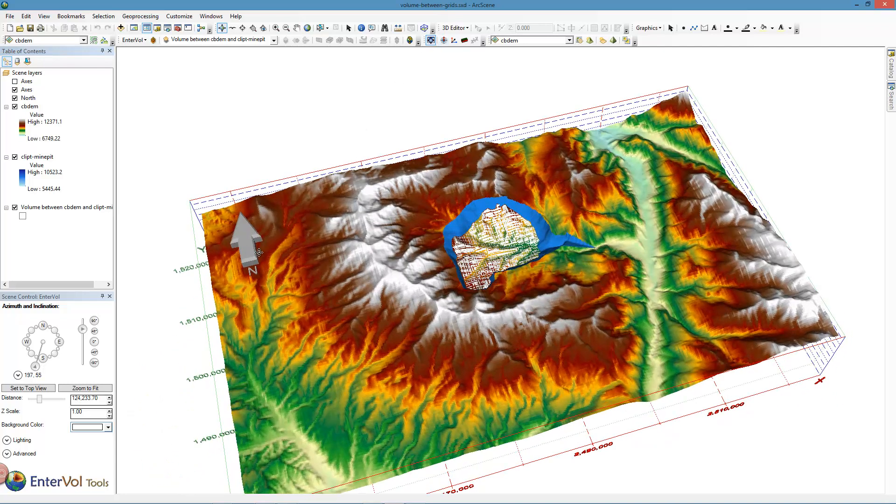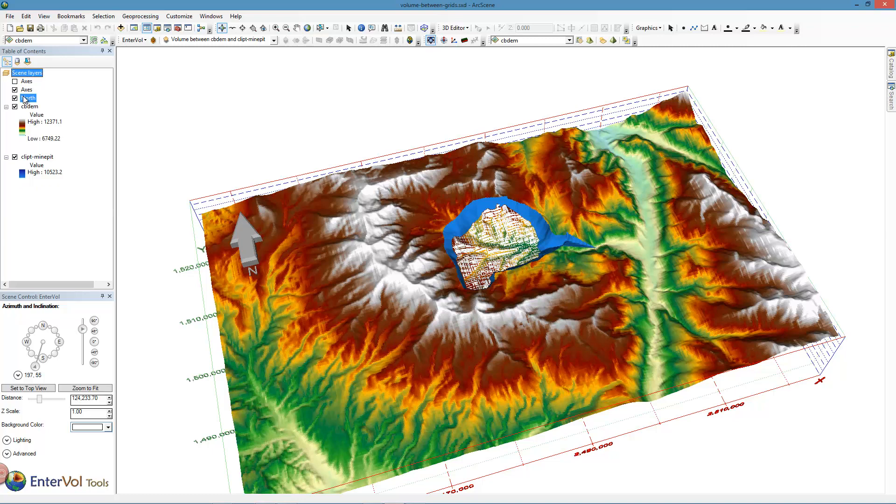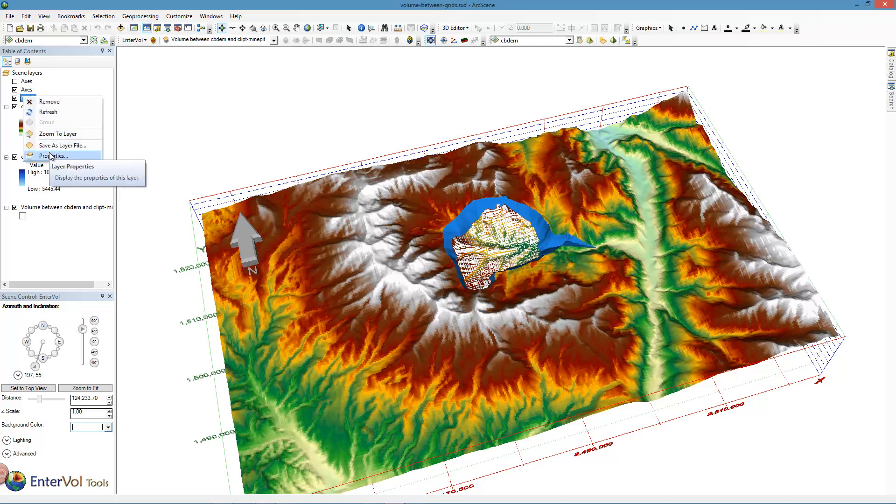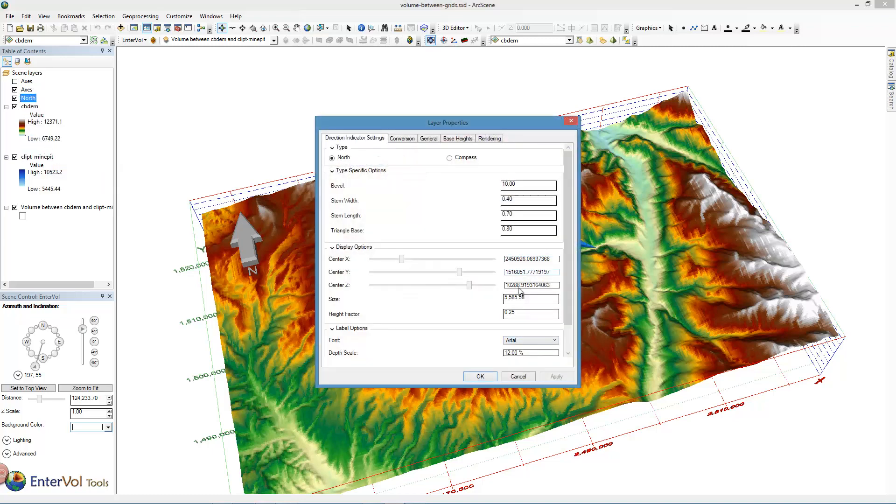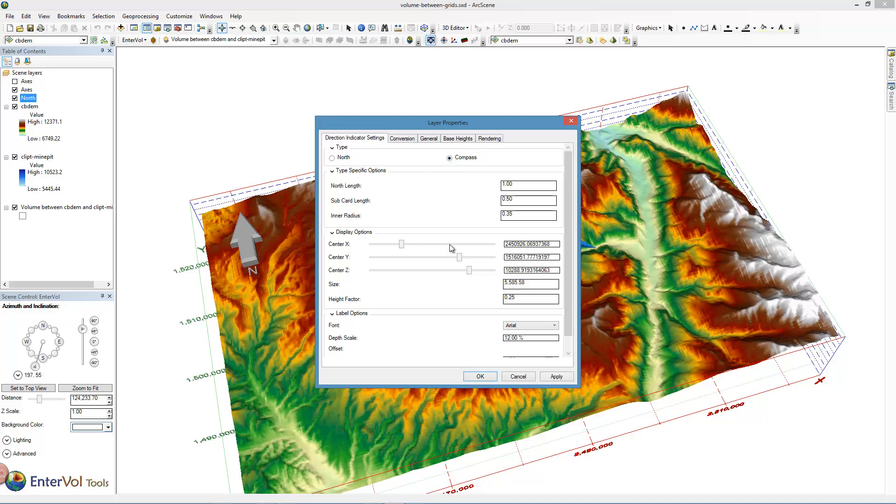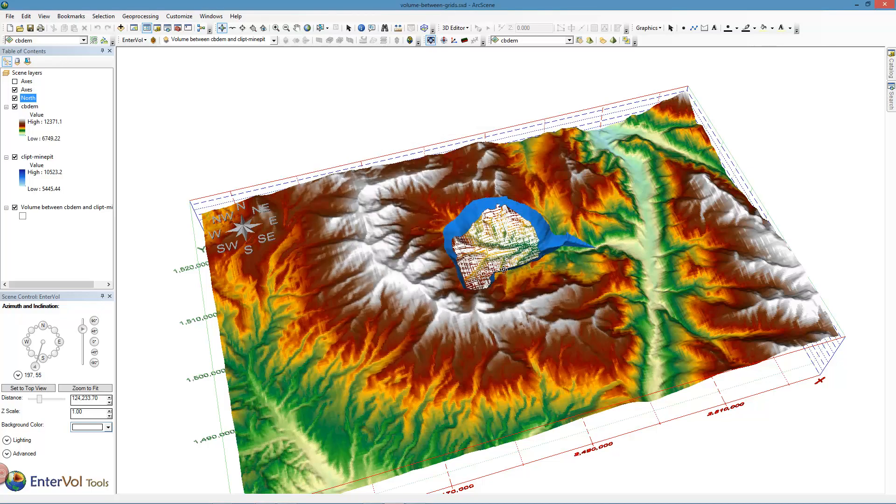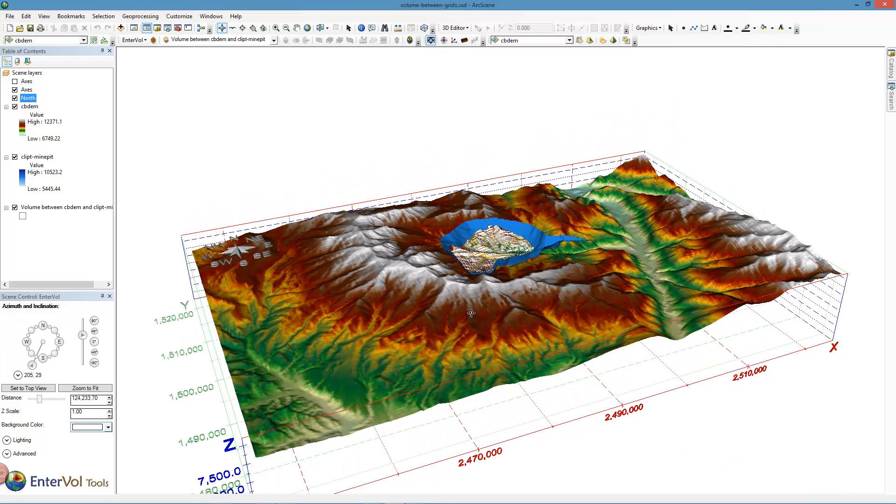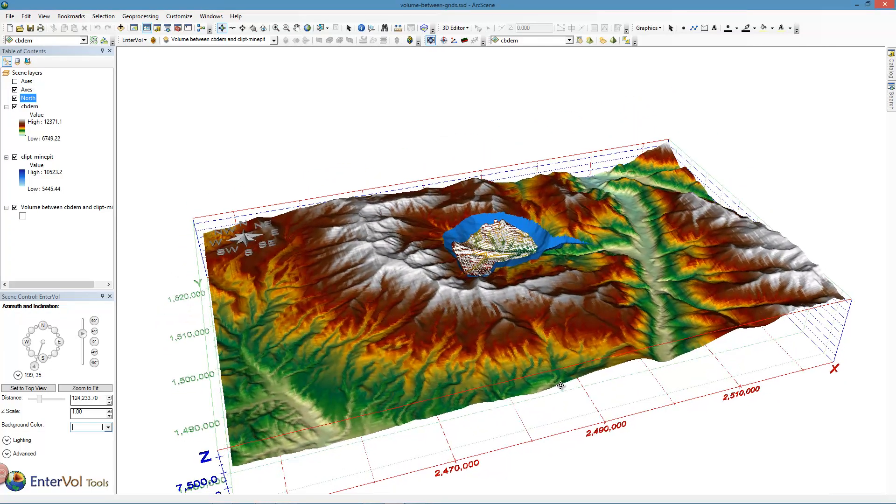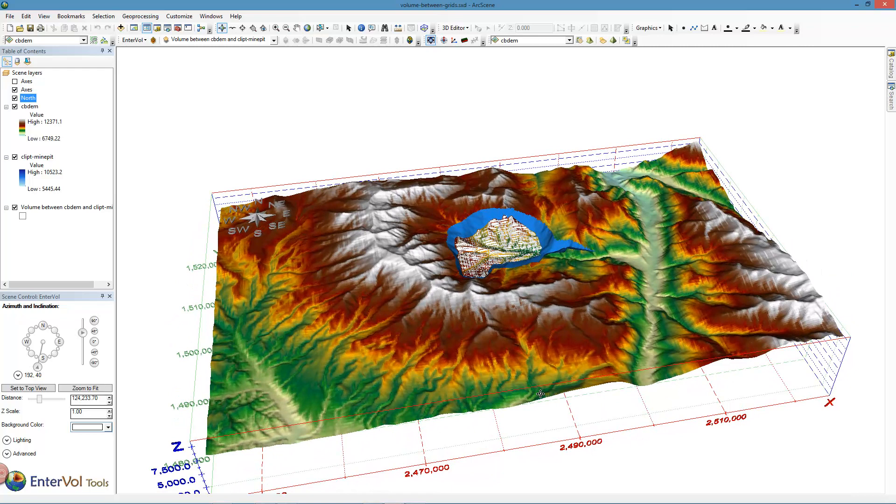And the last thing we want to demonstrate is our direction indicator. So we click on that and it shows us our north arrow. If you want to change properties, we have a few different options. You can position it wherever you'd like, but I always like this compass rose instead of the north arrow.